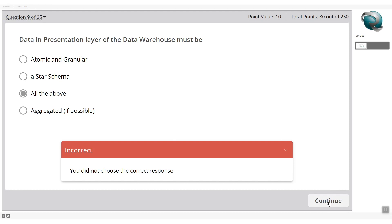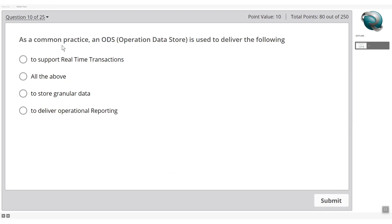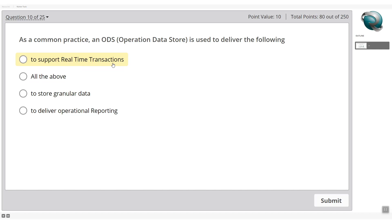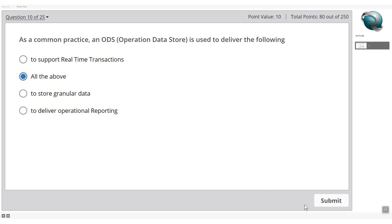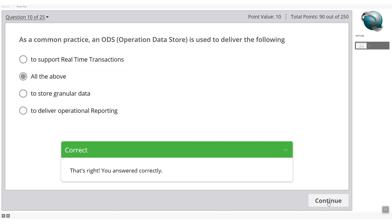As a common practice, an ODS — operational data store — is used to deliver which of the following: support real-time transactions, store granular data, or deliver operational reporting? It satisfies all of those purposes, so the answer is 'all of the above.'